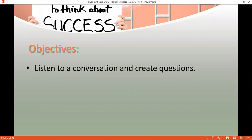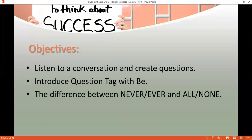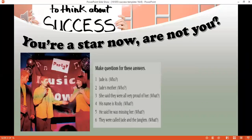Our objectives today: we're going to listen to a conversation and learn how to create questions from answers. We'll use question tags with the verb 'be'. In the next lesson we're going to learn how to differentiate between never, ever, all, and none — where to put them, what they mean, and everything related to their function.